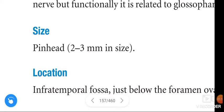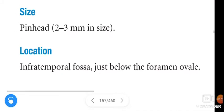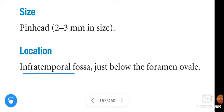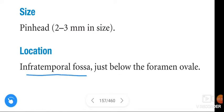The size of the otic ganglion is pin-head size, that is nearly 2-3 mm. The location of the otic ganglion is the infratemporal fossa, just below the foramen ovale.